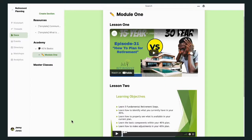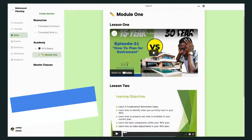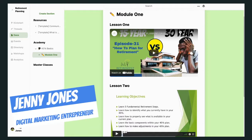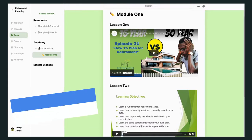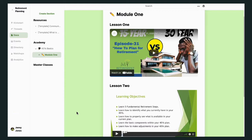Hey, this is Jenny Jones, Digital Growth Hacks Club. A lot of people have been asking me, how did I put together my first course in this new tool called Heartbeat? Let me just explain the basics of it — I just want to show you what I did, and I'm only going to take a couple of minutes to do that.